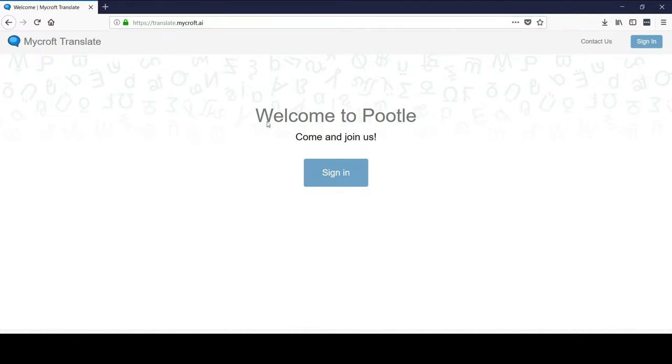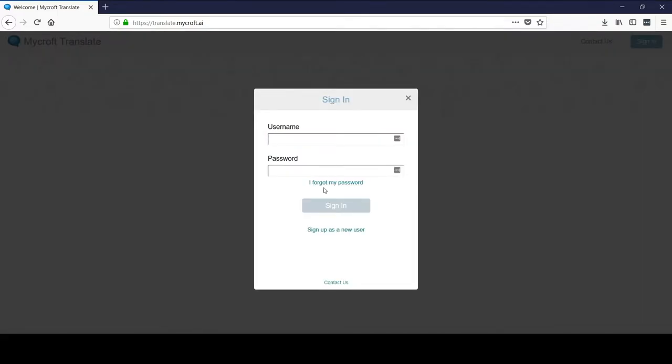You'll land on this page. If you click this sign in button, you'll be taken to the sign in. You'll need to sign up as a new user the first time you arrive. But once you've done that, you'll get an email to confirm the account and then you can come right back here and sign in.